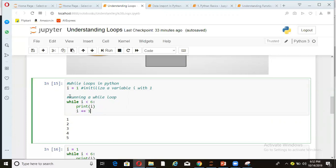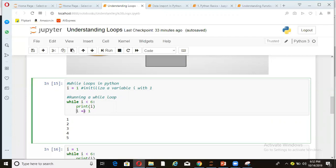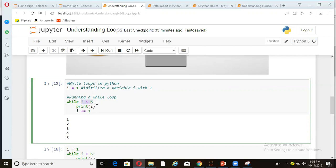So what happens is when this loop start executing in first iteration, the value of i will be 1. So 1 will get printed. And the value of 1 will be increased to 2. So next iteration, 2 gets printed. Third iteration, 3 gets printed. Fourth iteration, 4 gets printed and 5 gets printed. But in sixth iteration, when condition is checked, i less than 6, this condition is not true. And hence, the control does not come to print and loop is halted.